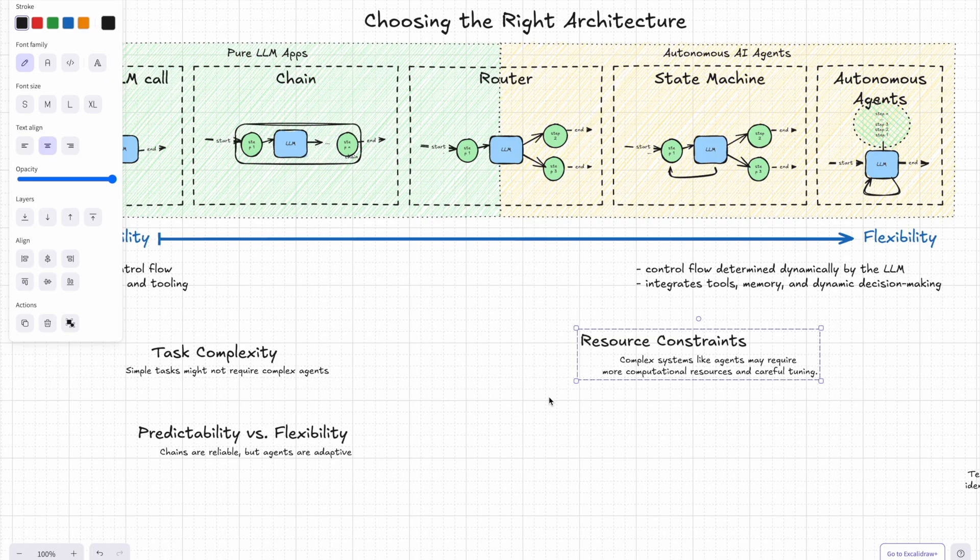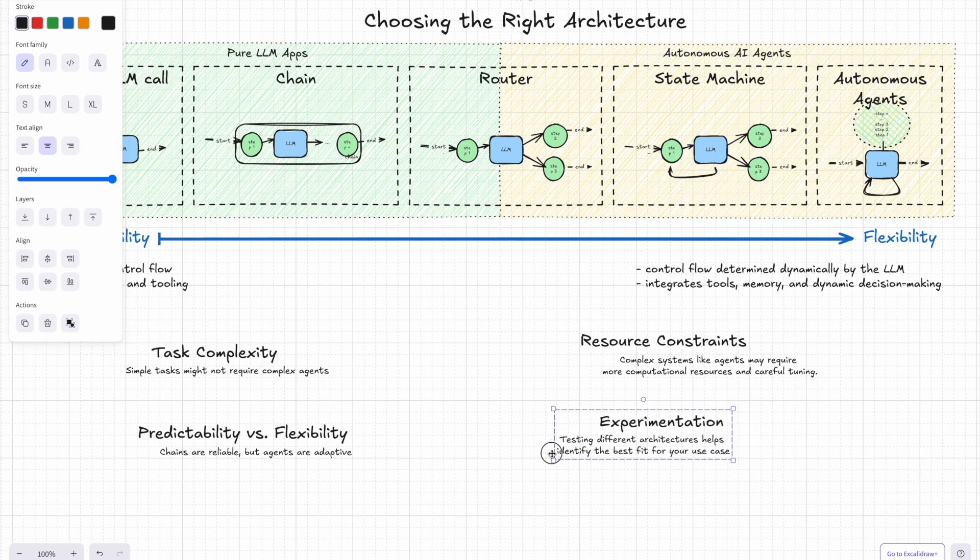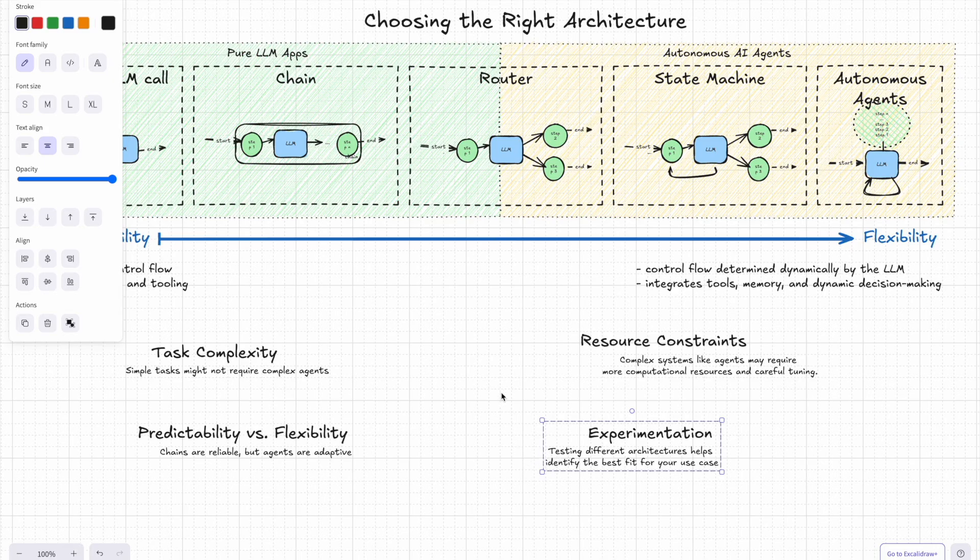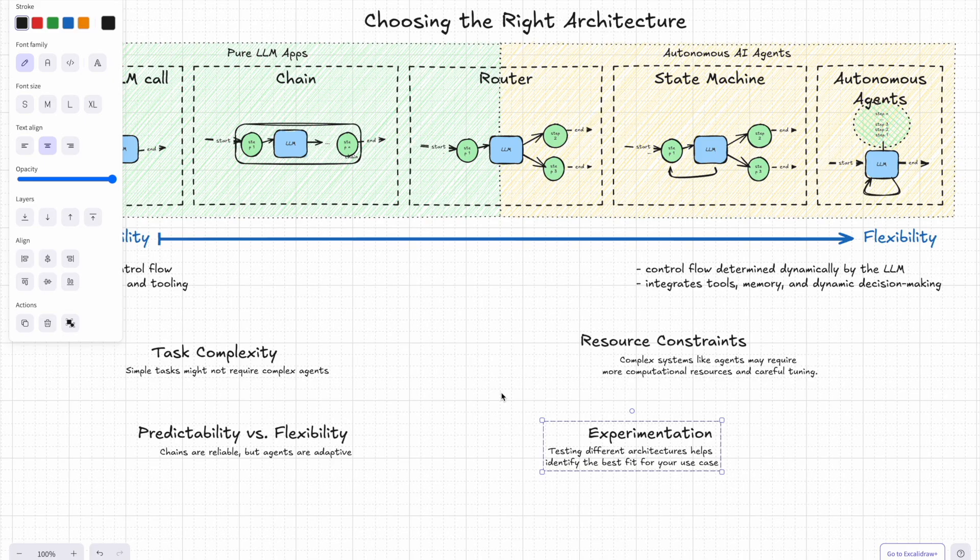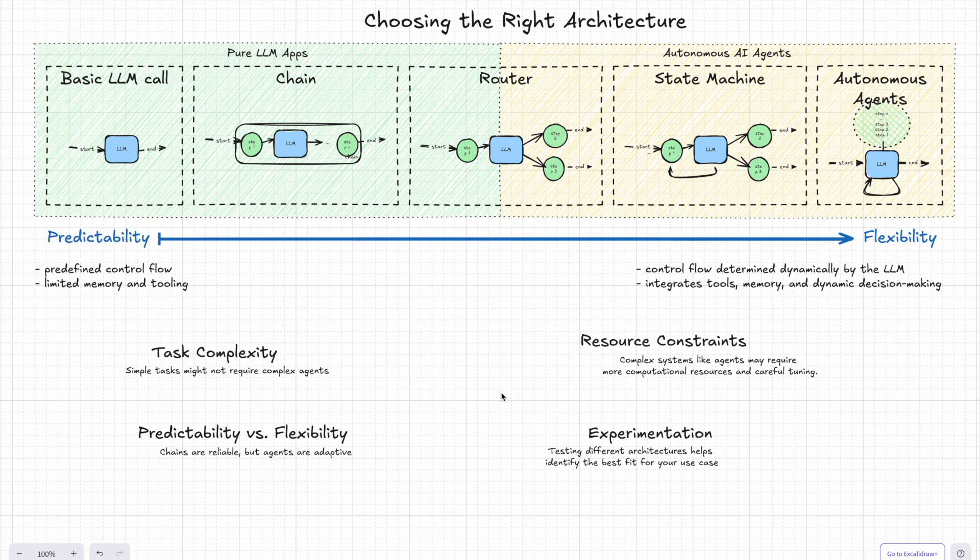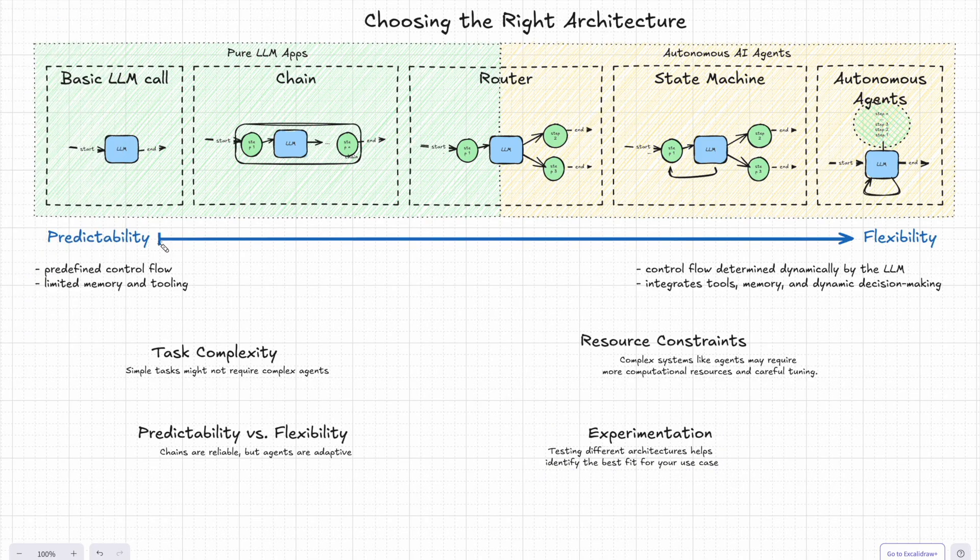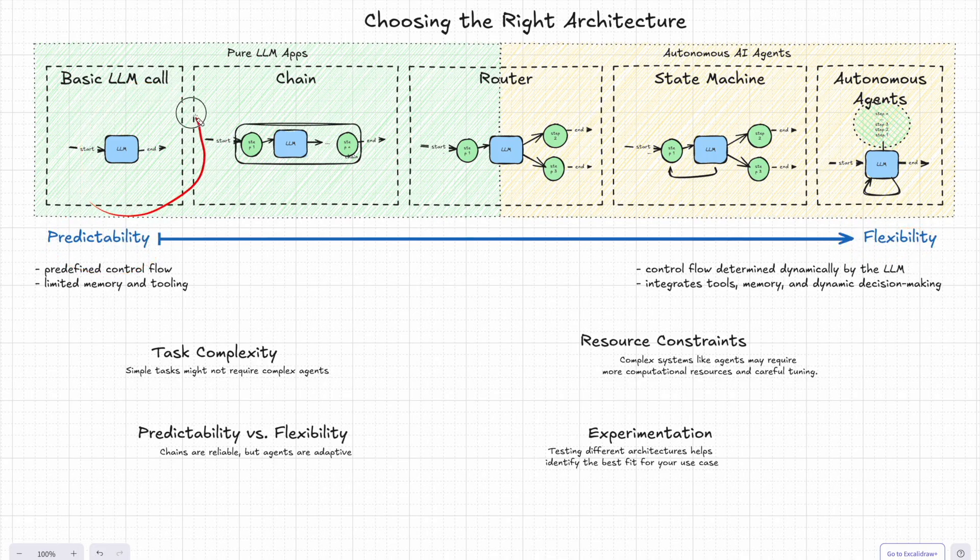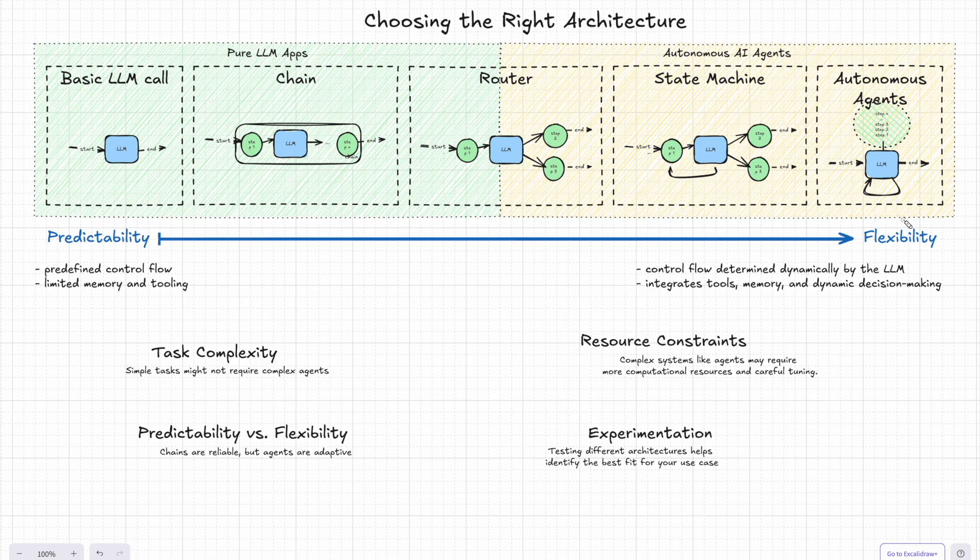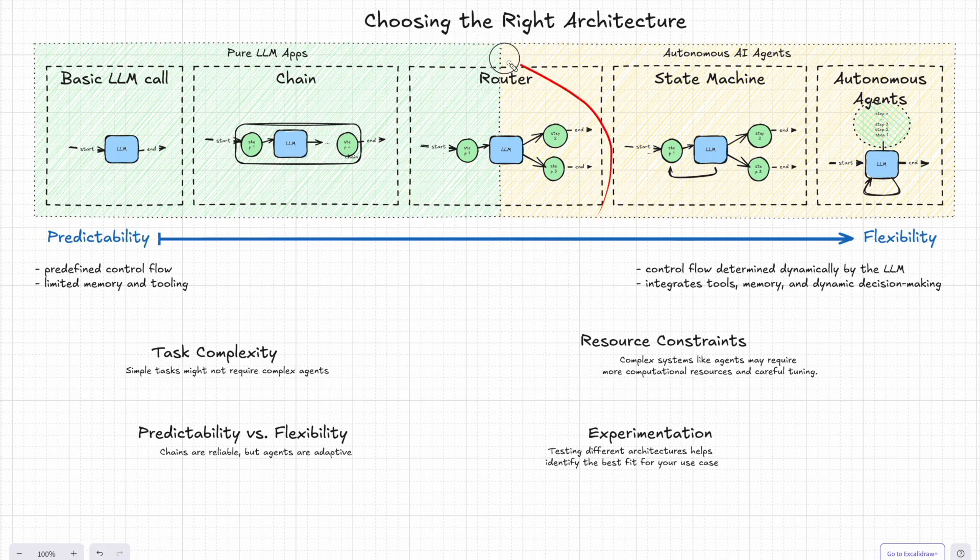Then there is resource constraints. Let's be honest, agents aren't cheap. They use more computational power and need more fine tuning. So make sure you've got the resources if you're going that route. And finally, experimentation. So experimentation is key and there is no one-size-fits-all solution. You'll need to try different architectures to figure out what works best for your use case. Think of it as a trade-off between predictability and flexibility. Basic LLM calls and chains are predictable, while routers, state machines, and agents are progressively more dynamic and adaptable.